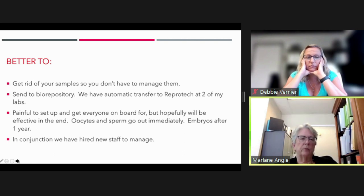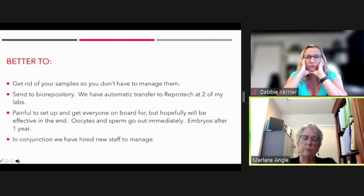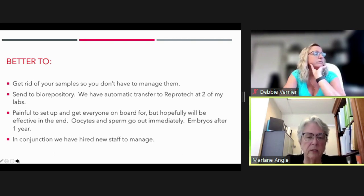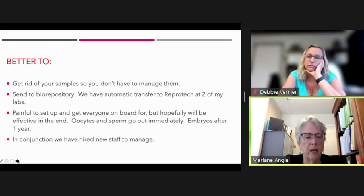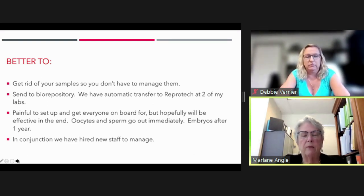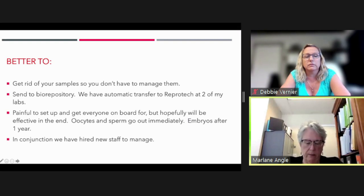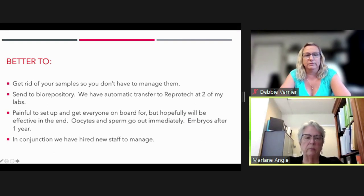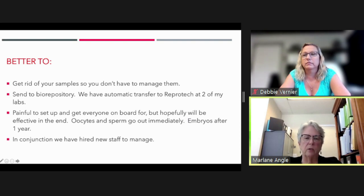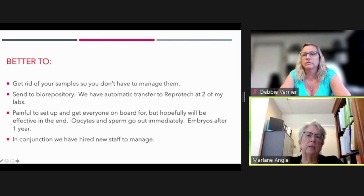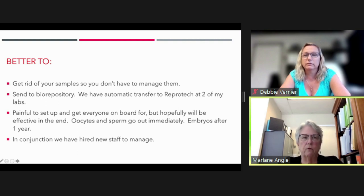Oocytes go out immediately, embryos go out within a year. To manage the increased shipping volume, we've hired at least one new staff person. It's painful to set up, but hopefully it will reduce risk and save money on the back end. We've also found that many patients abandon samples simply because they're ambivalent — they can't bear to discard them but don't want to continue paying.